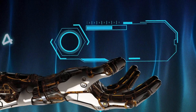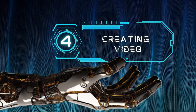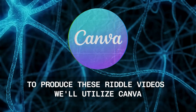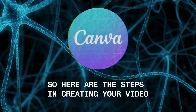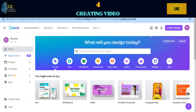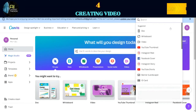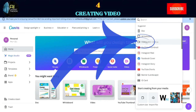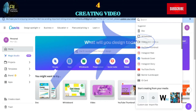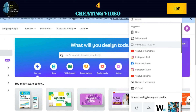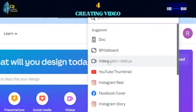We have the narrative in place, and the next step is to build the scenes in alignment with the storyline. To produce these riddle videos, we'll utilize Canva. Visit canva.com, click on the video option, and select the aspect ratio. I'll proceed with 1920 pixels by 1080 pixels.